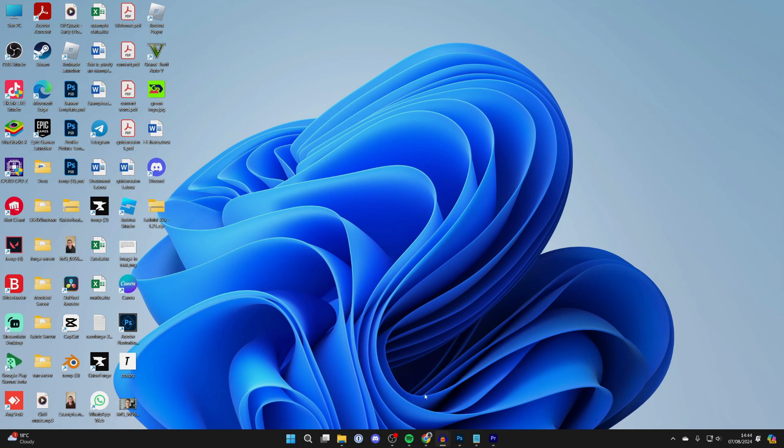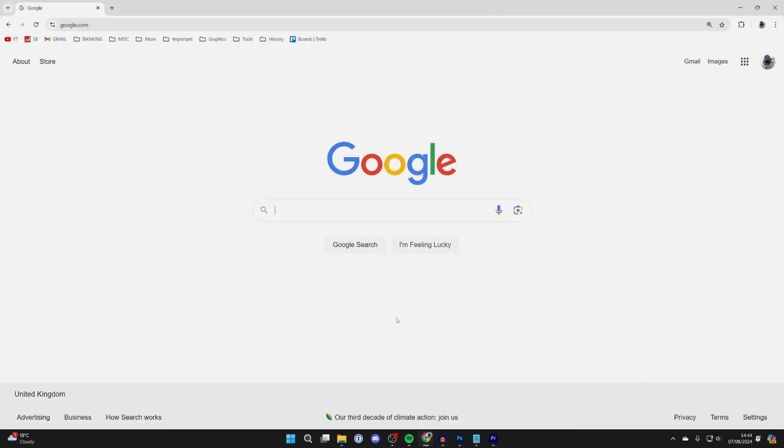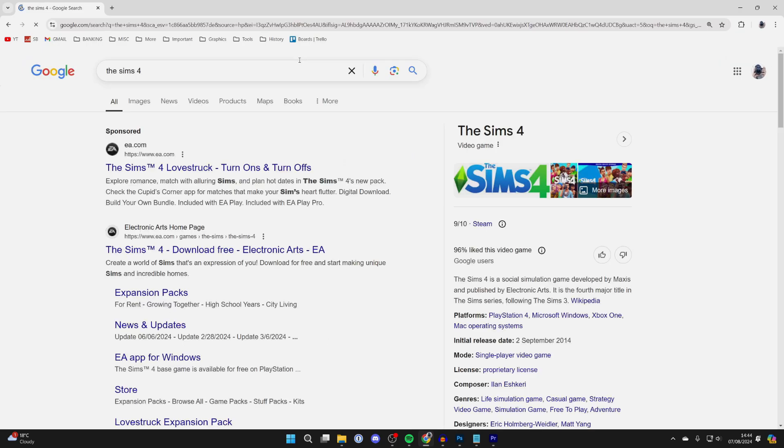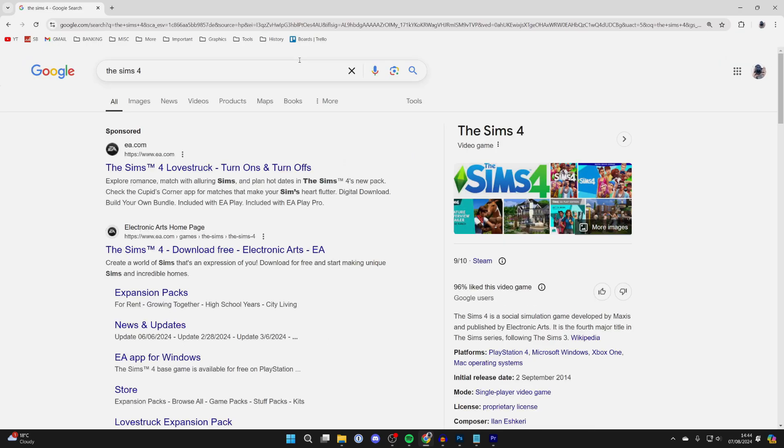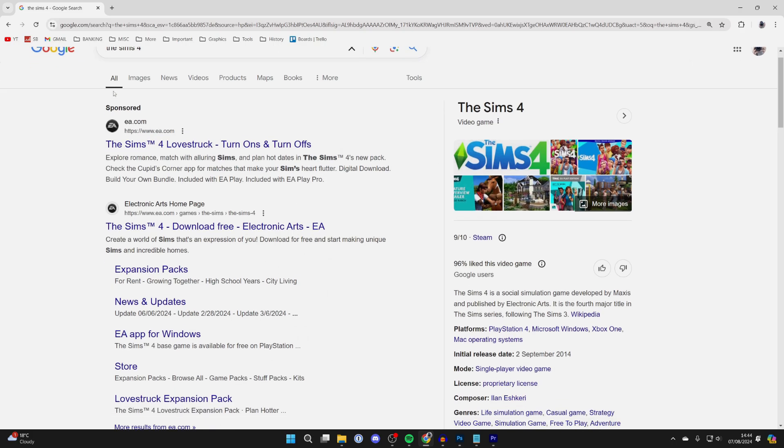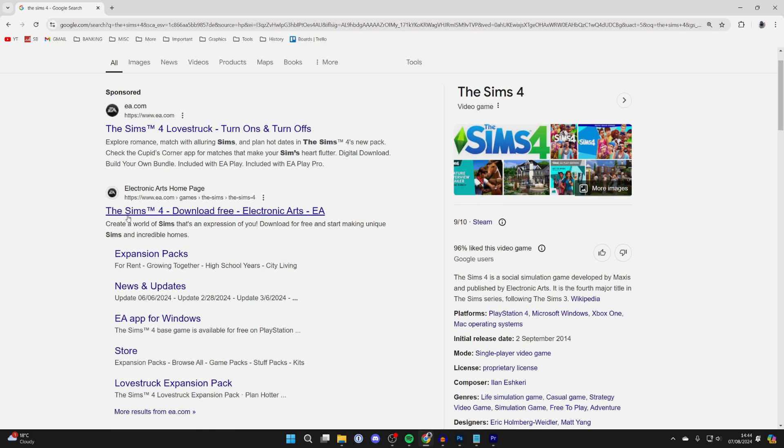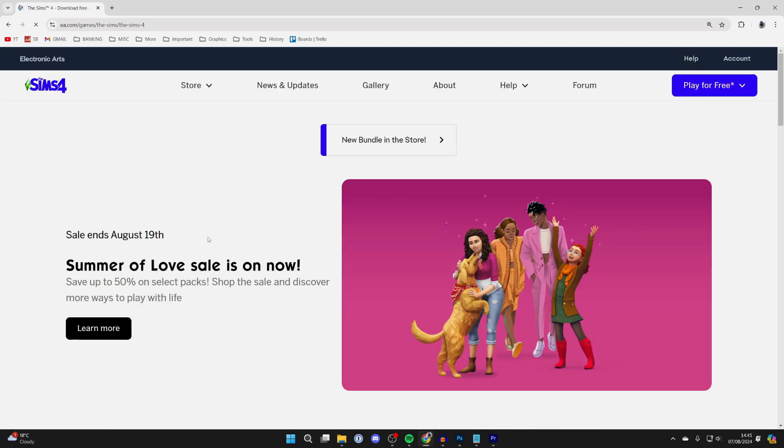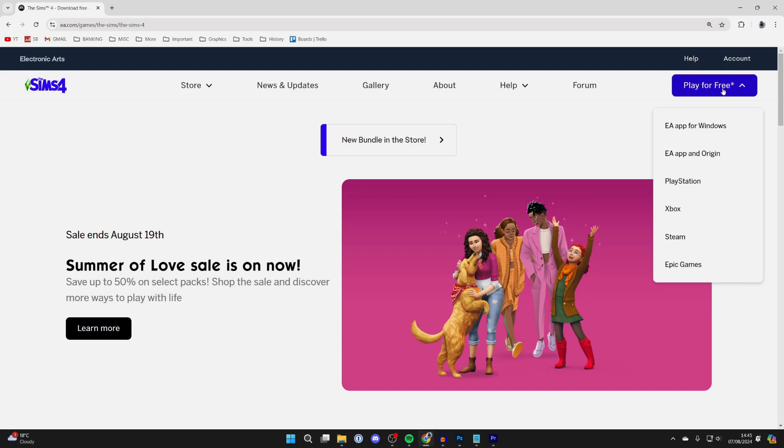All you need to do is open up a web browser. I use Chrome, but you can use any you want. Search for The Sims 4. Now The Sims 4 is actually by EA, aka Electronic Arts, so come to their site just here. All you need to do is go to the top right and click on play for free.